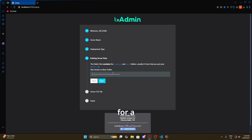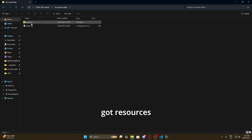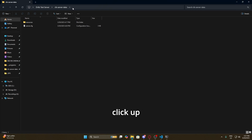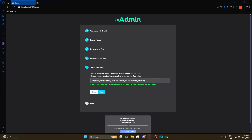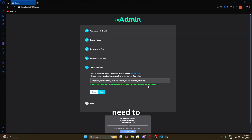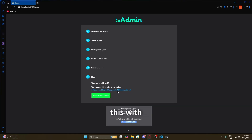It's going to ask us for a file location. We go back to our server files, navigate to the folder where we have 'resources' and 'server.cfg', right-click the address bar, and copy the address as text. Then we come back and paste that in and hit 'Next'. It automatically detects the server.cfg because the folder we pasted contains it — if it didn't you'd need to locate it manually. We're going to hit 'Save', and it says we're all set. We're going to do 'Save and Start Server'.